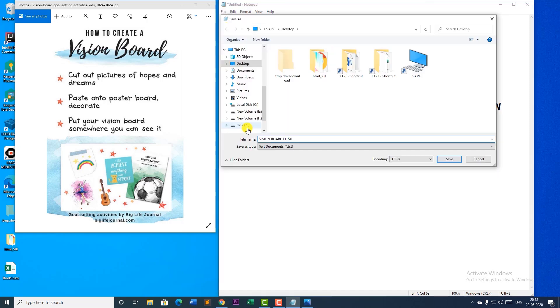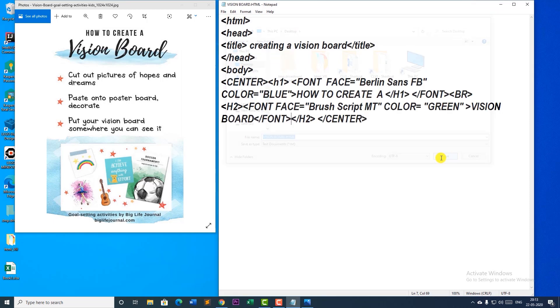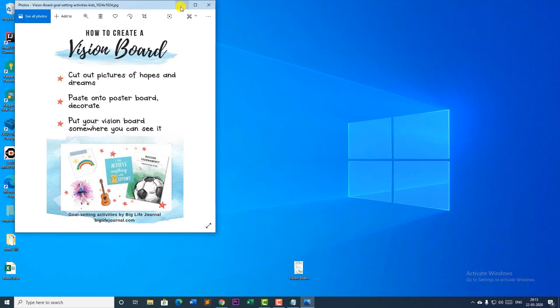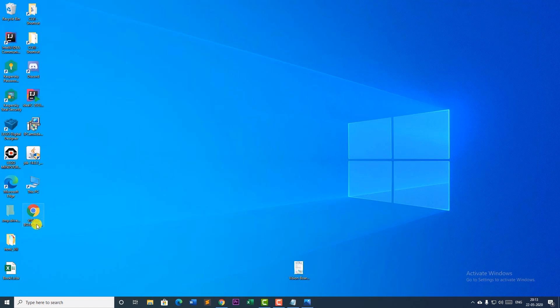While saving our work with the file extension dot html, at times we make a mistake. I am going to save it on the desktop and show you. When I save my work as a name dot html and click save, I have saved it as vision board dot html. Whenever you save with dot html extension it should come with a web browser icon. If it is not having a web browser icon it means you have made a mistake while saving it. If it is showing a text pad kind of icon, there is a mistake.